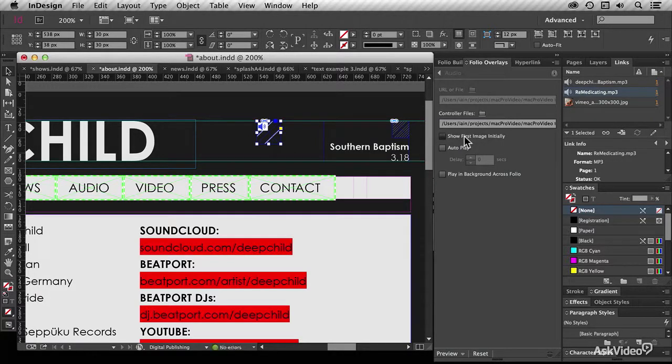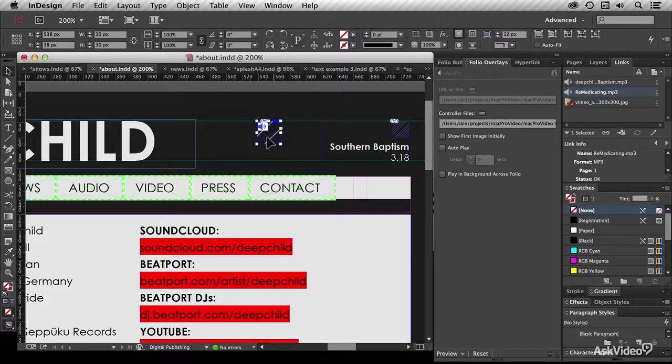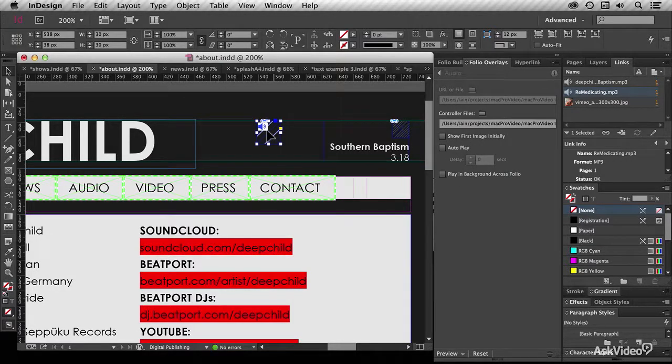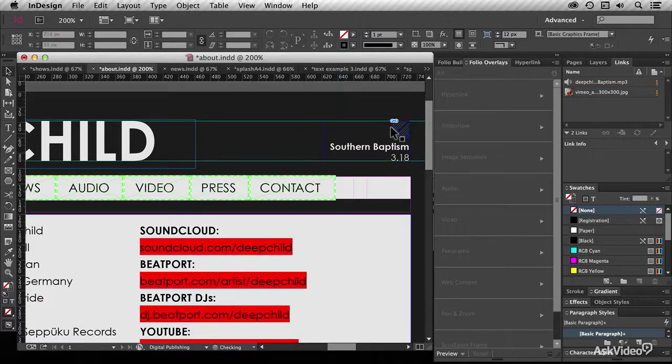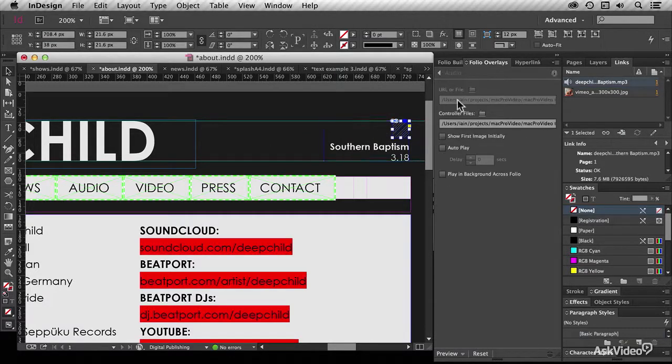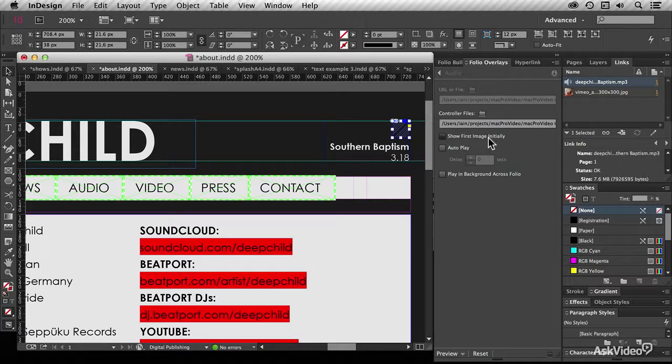Otherwise, when you push the buttons, we'll see both buttons together. Now, as it turns out, I've actually already placed these things in a button, so I'm going to delete that and show you the one I've prepared earlier, where I've got the URL and the controller files, and I've unchecked 'show first image initially.'